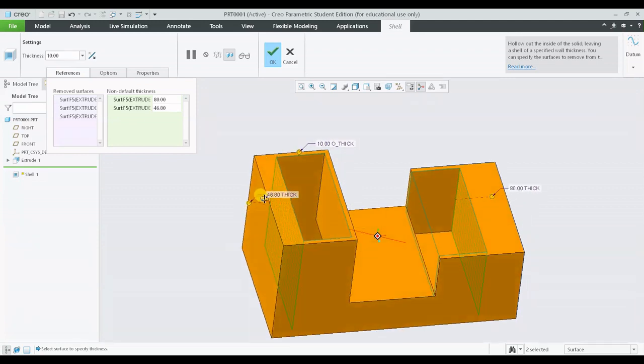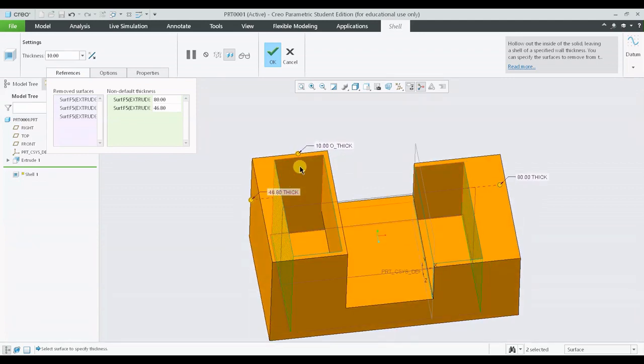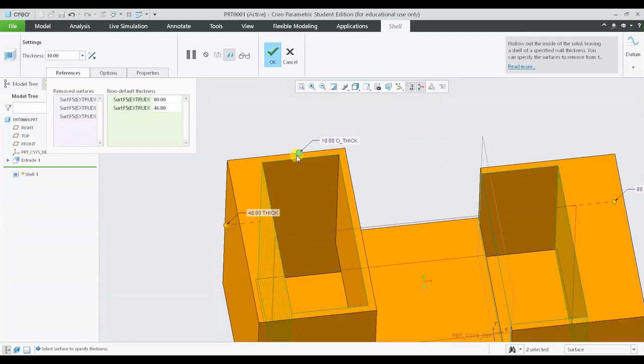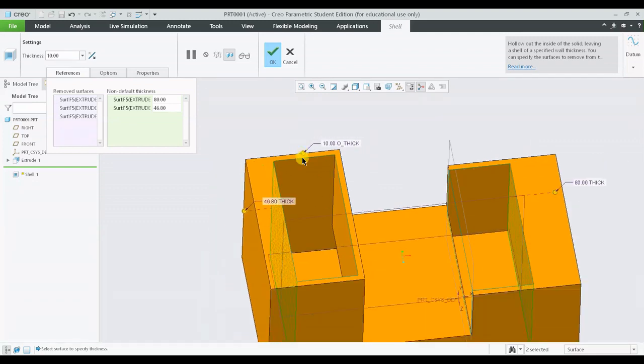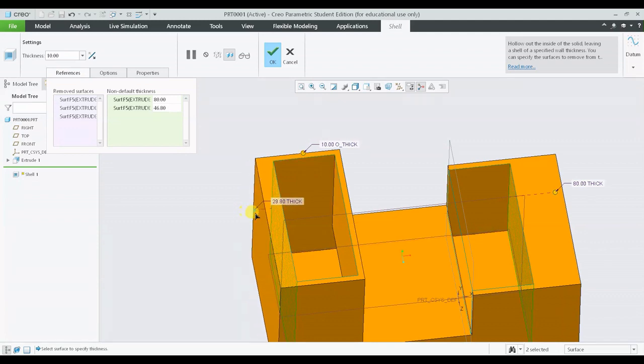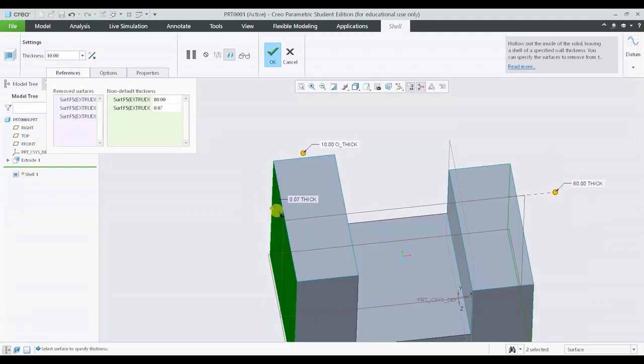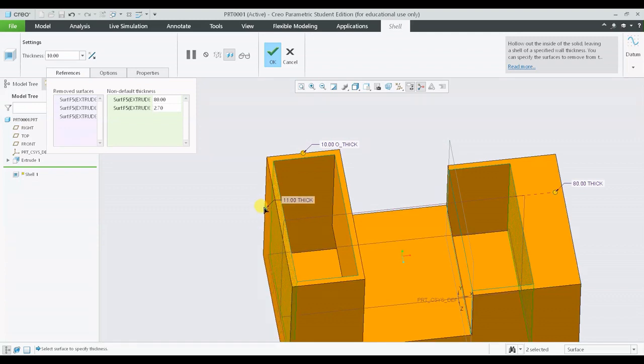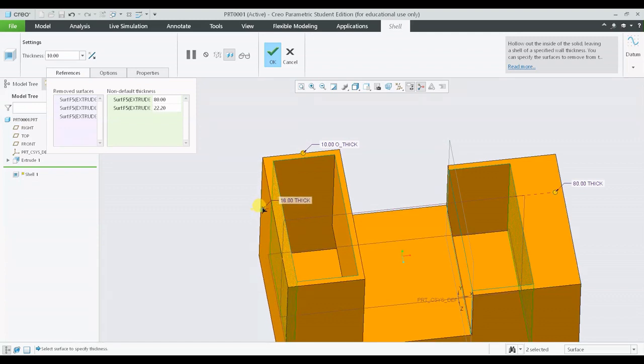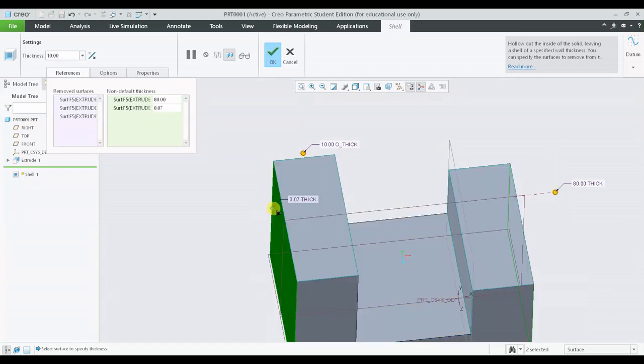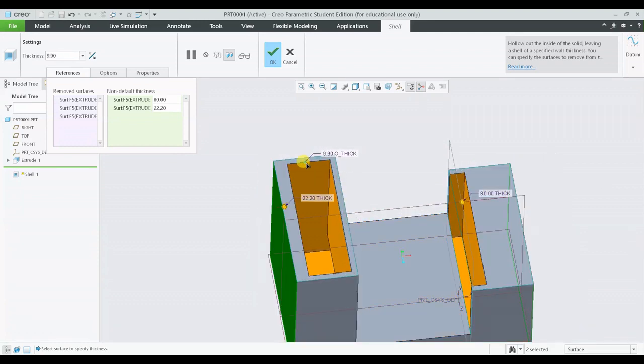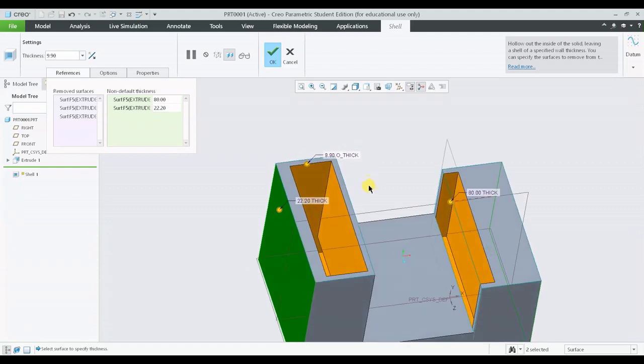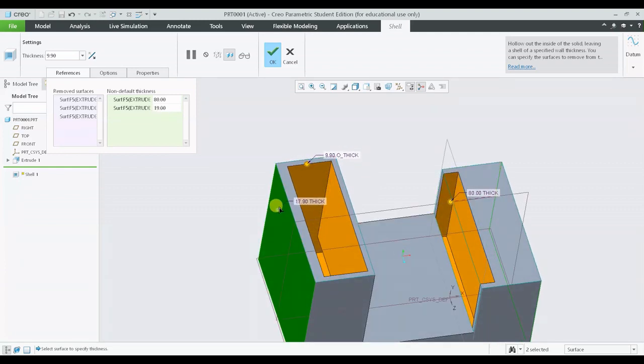One thing to note here is the direction of the uniform thickness. I have created the uniform thickness outside the wall - that is the reason I cannot add this non-default thickness inside the wall. It is not possible for me to vary the thickness inside the wall because the major or the first parent thickness is outside the wall. Let me try to get it inside.